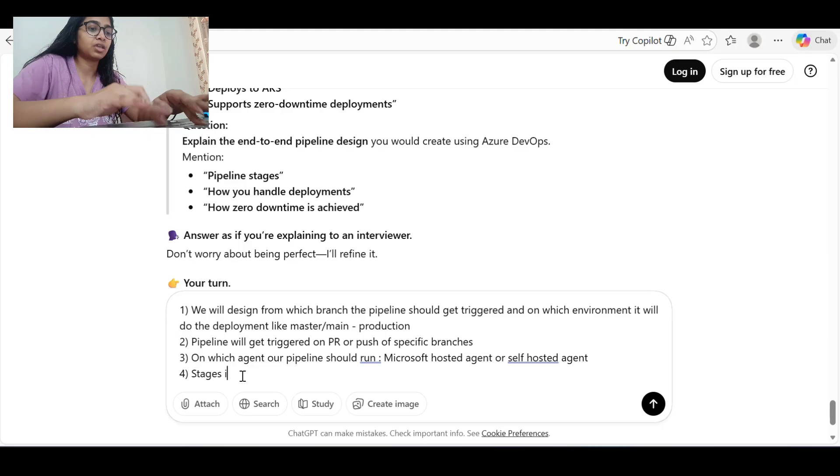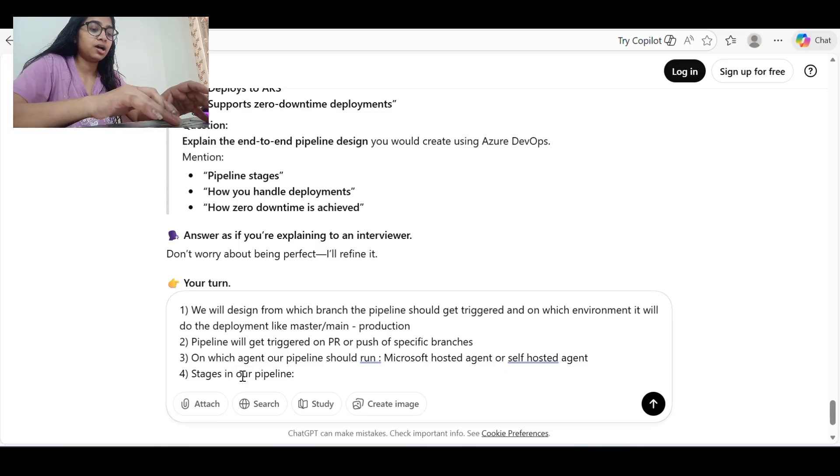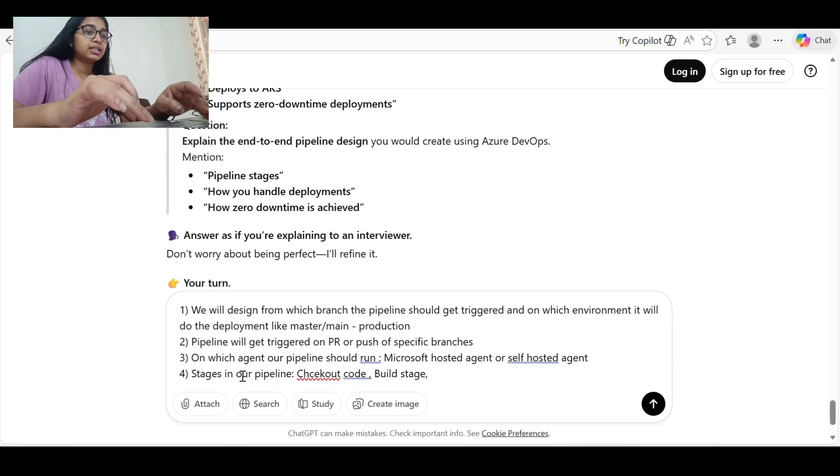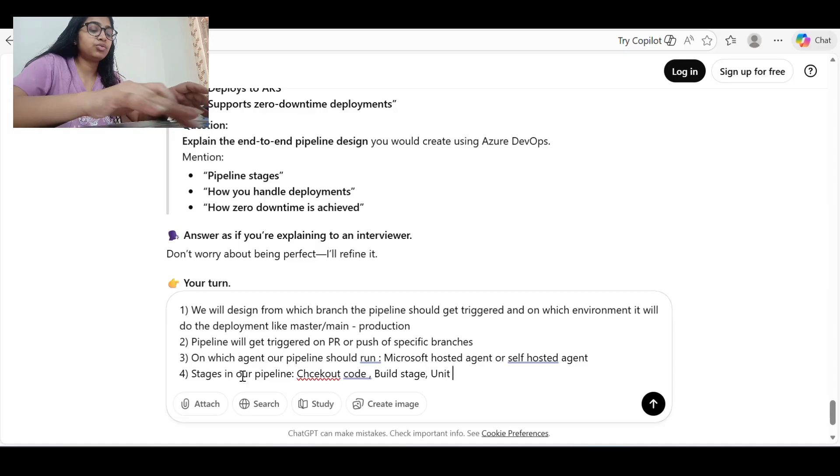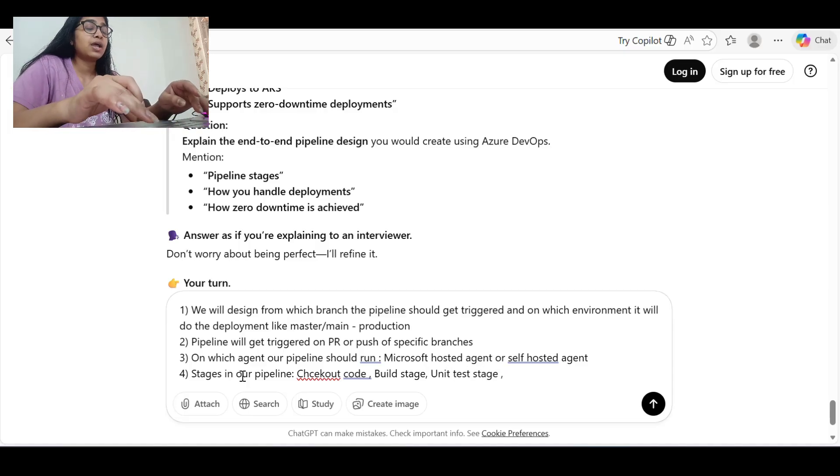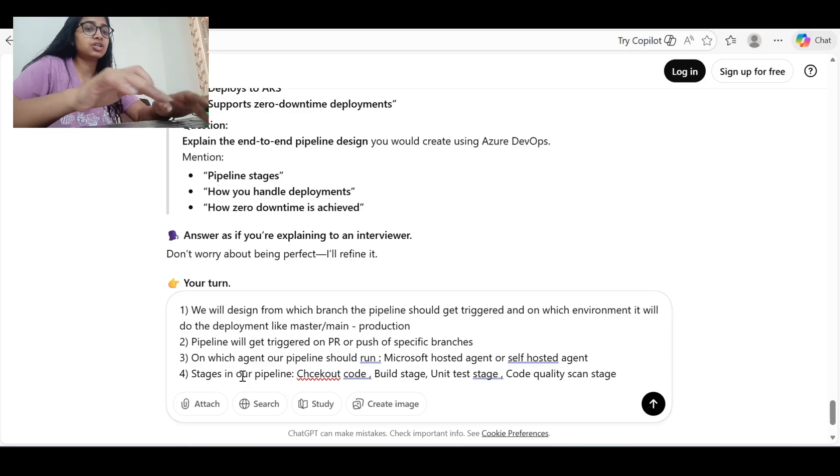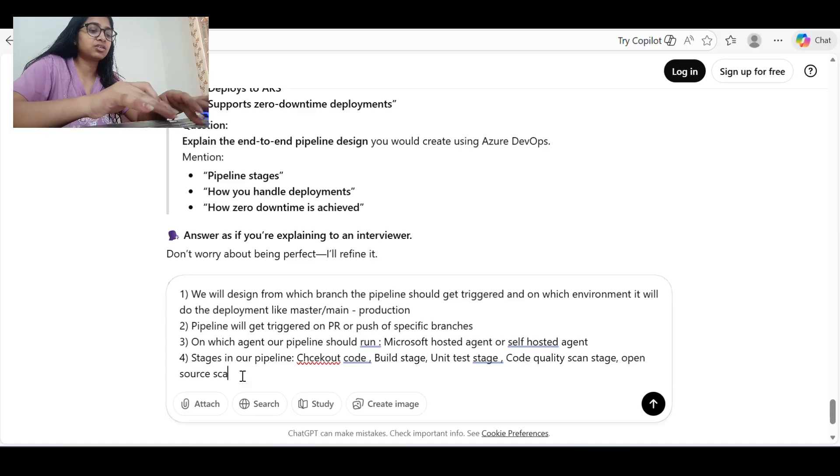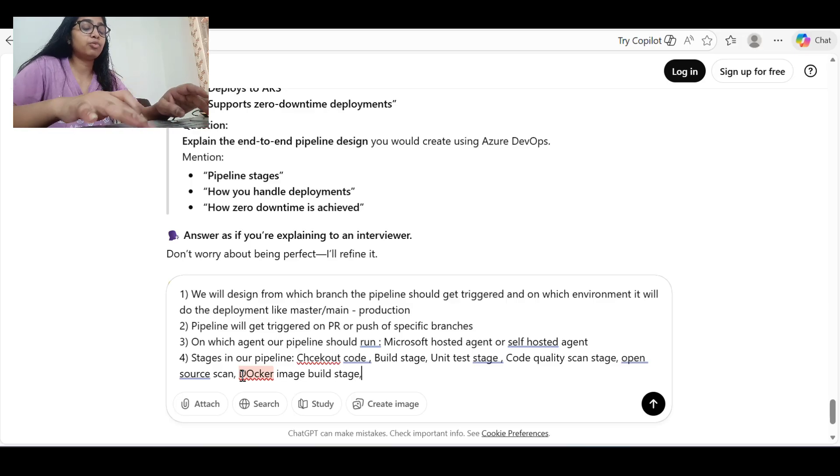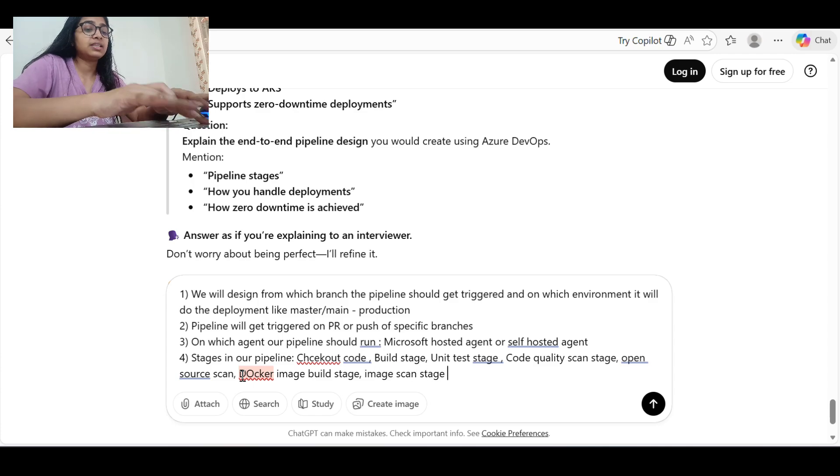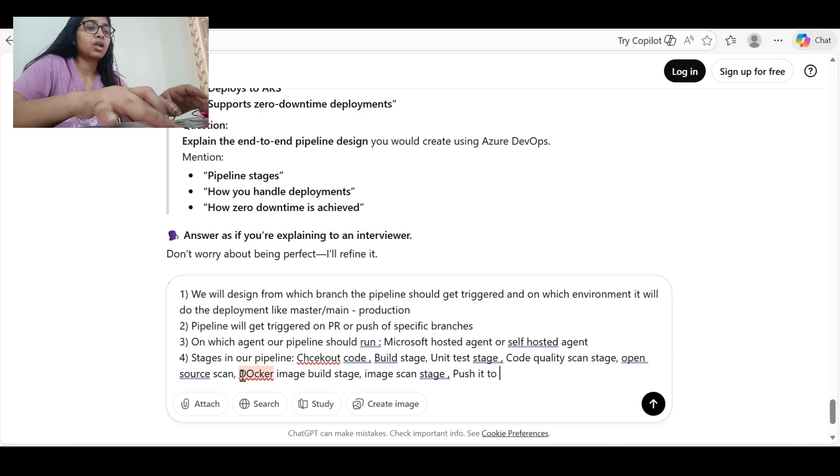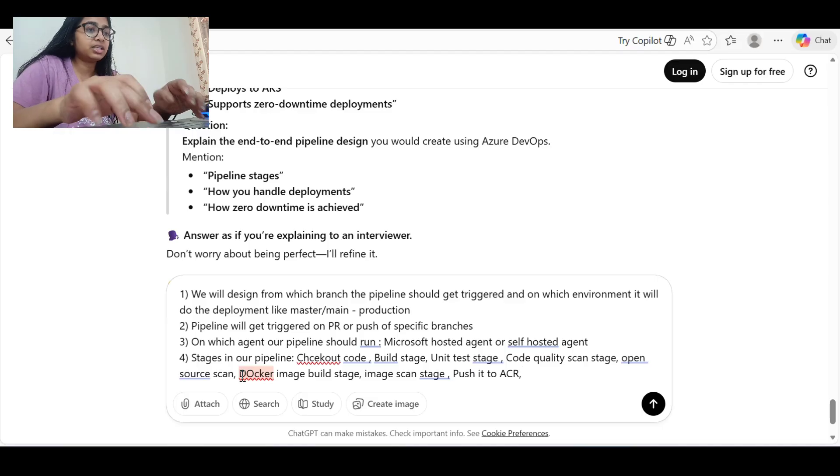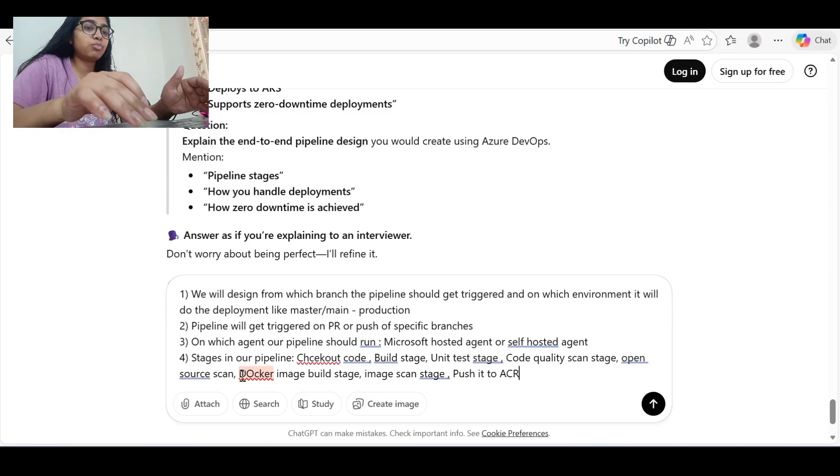After that, stages in our pipeline will be: checkout code, then build stage, then unit test stage, code quality scan stage, then open source scan stage, then Docker image build stage, then container image scan stage, and then after this we will push it to ACR. After pushing to ACR we can check the vulnerabilities, it is already handled.